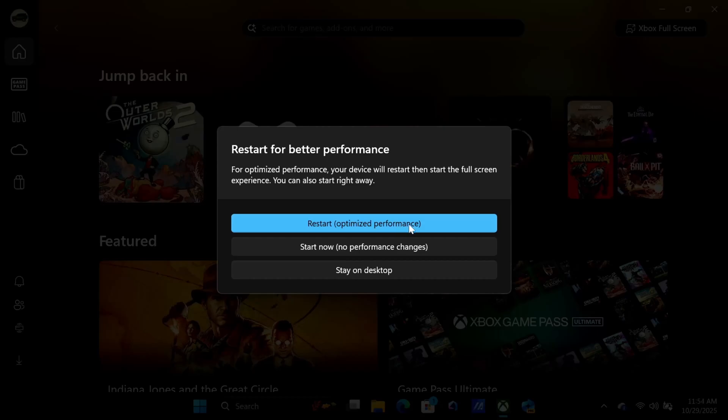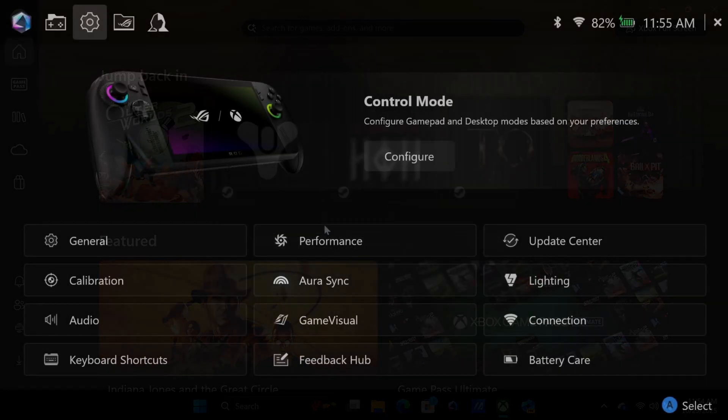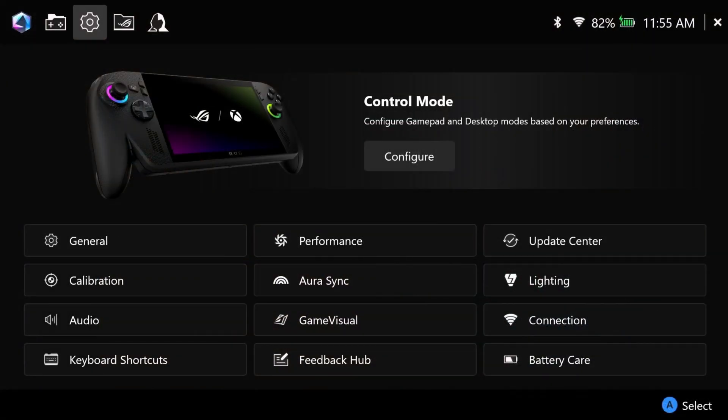If you ever have any issues with your controller, just exit out of the Xbox full screen experience and then come to this option and restart it. This process will reboot your whole system and turn off the controller, and you'll have to turn the controller back on.